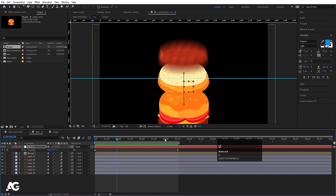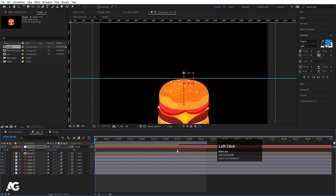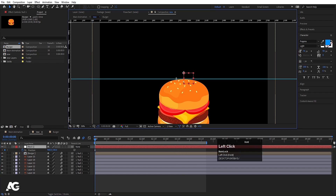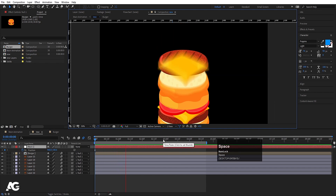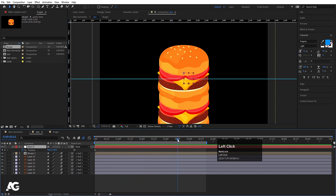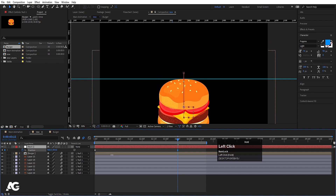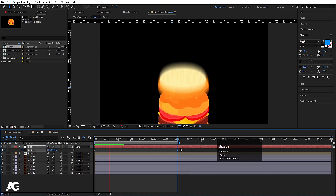Hit U to reveal keyframes — we need to hide the middle portion, so let's delete the last keyframe and bring the end point in a little. Now hit play to check. At the point where we want the loop, move the work area end downward and hit N. Let's play again to verify the loop.